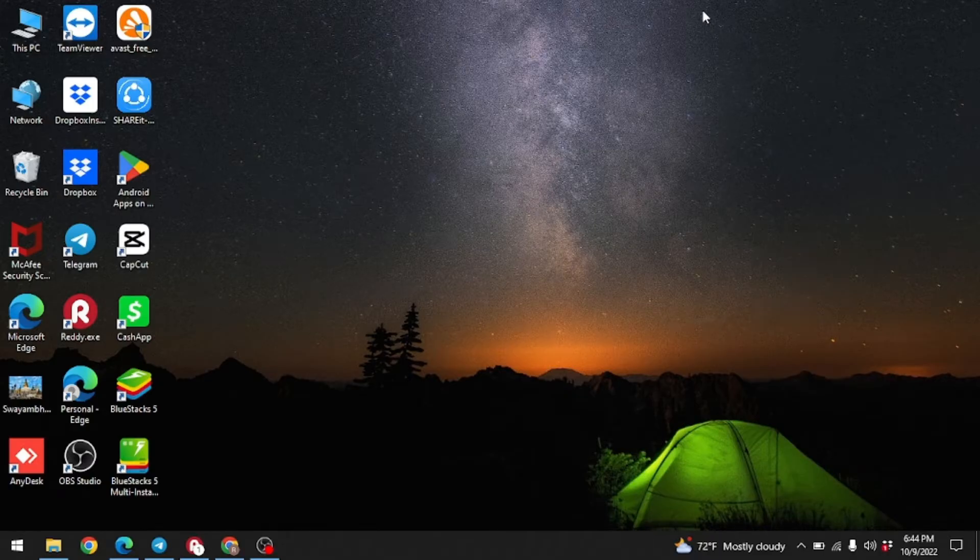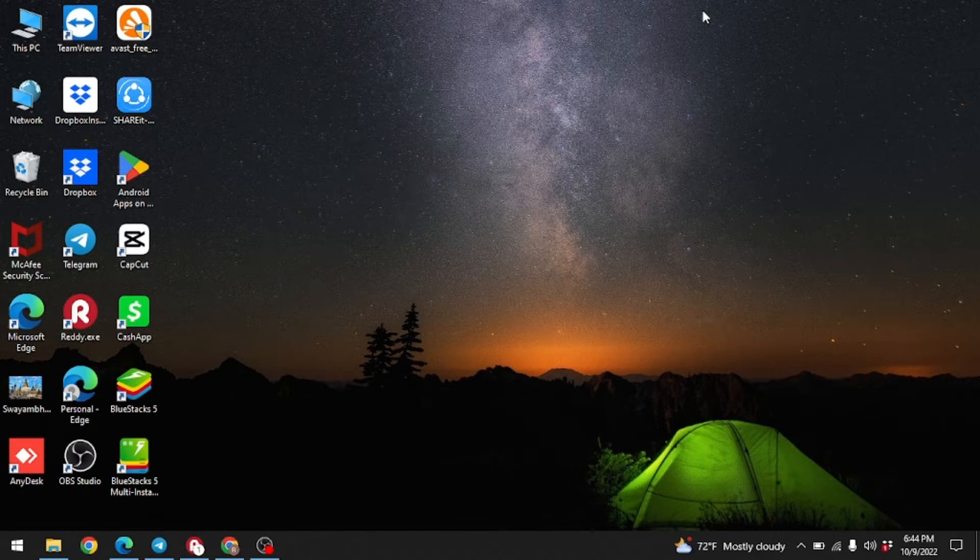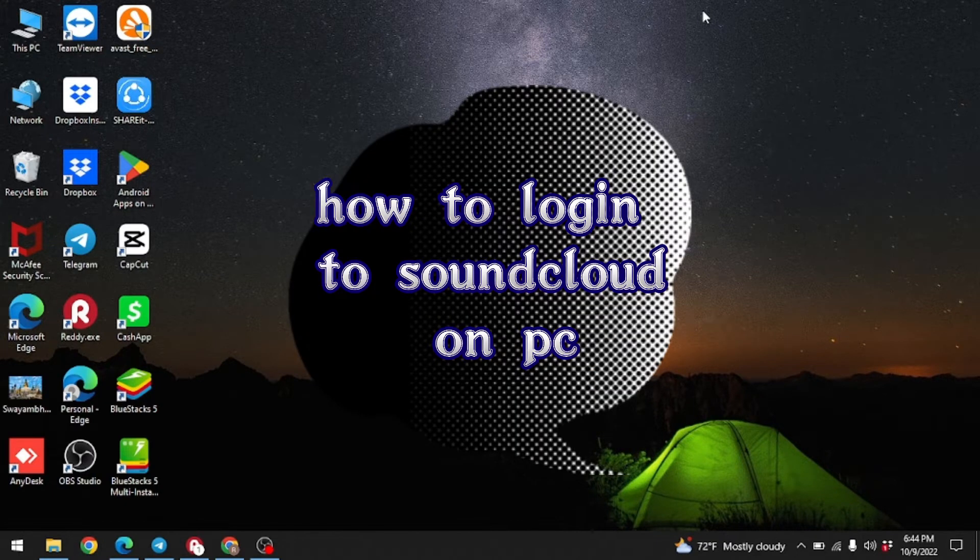In this video, I am going to show you how to log into SoundCloud on PC in an easy step-by-step process. I am Lisa from Create, Log and Delete.